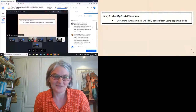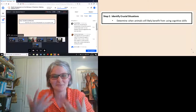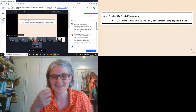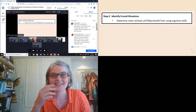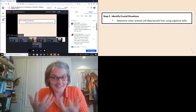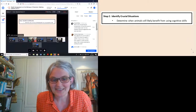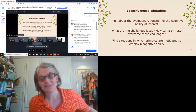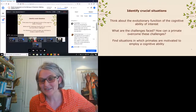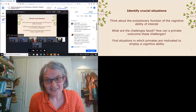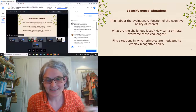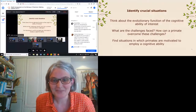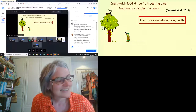When you cannot do experiments, you cannot provide a stimulus, and it's difficult to grasp the moment where individuals will really employ cognition. The trick is to define a situation in which they receive information and then measure — but deciding on that moment is not always easy. What you can do is think about the evolutionary function of the cognitive ability of interest, for example planning, identify the challenges a primate faces, and find situations where they are likely motivated to employ that cognitive ability.